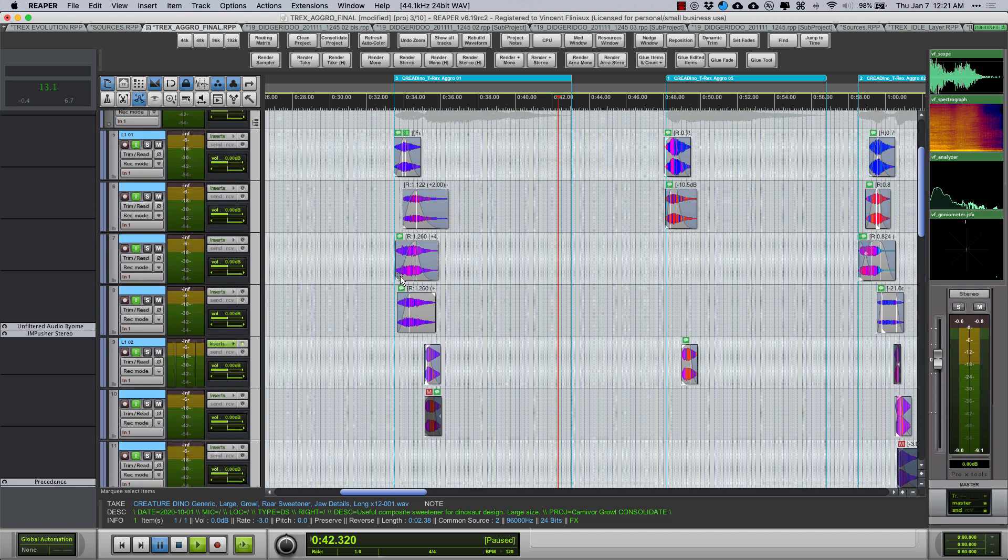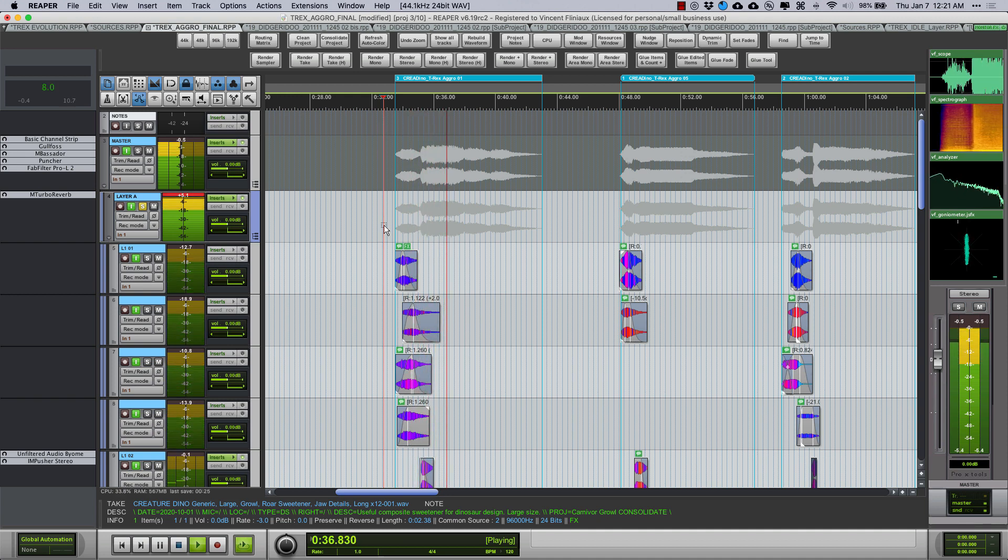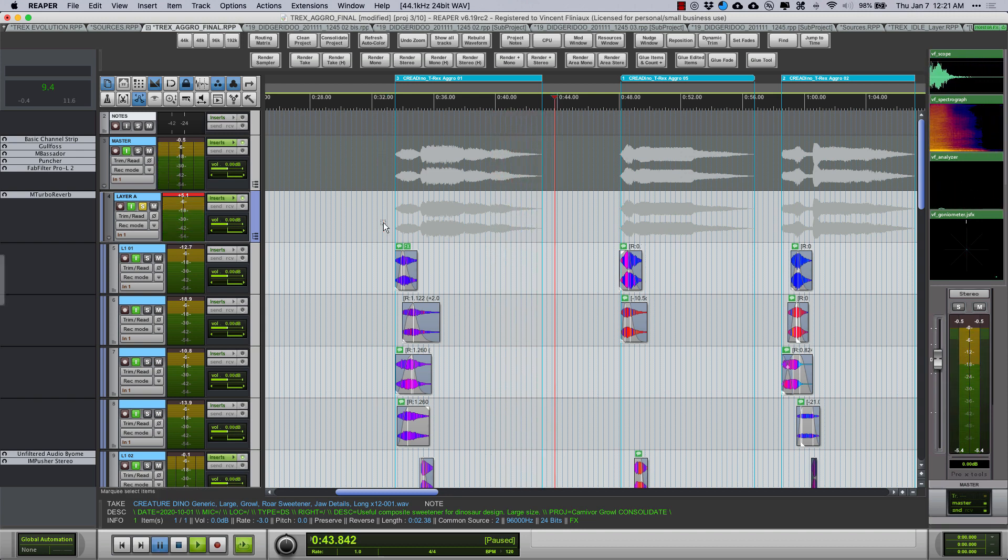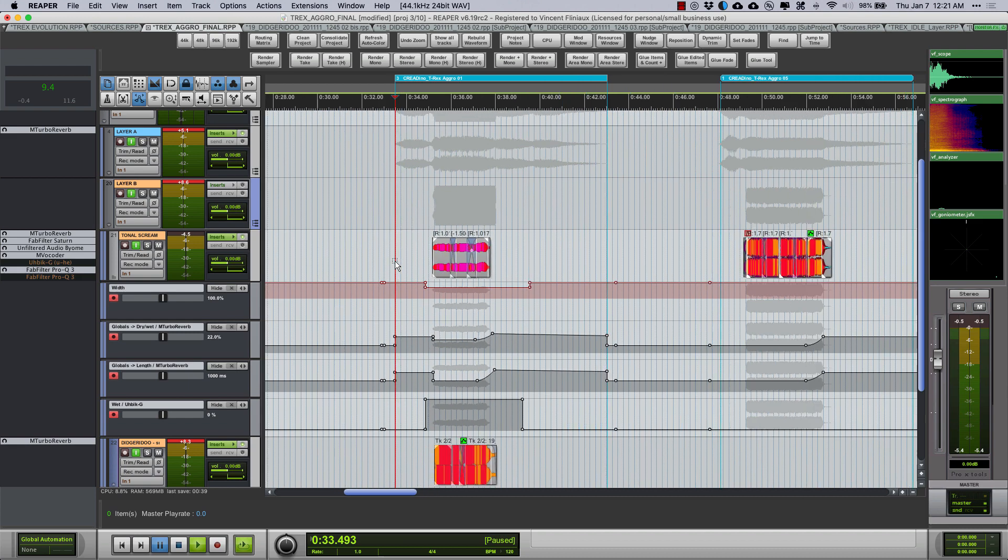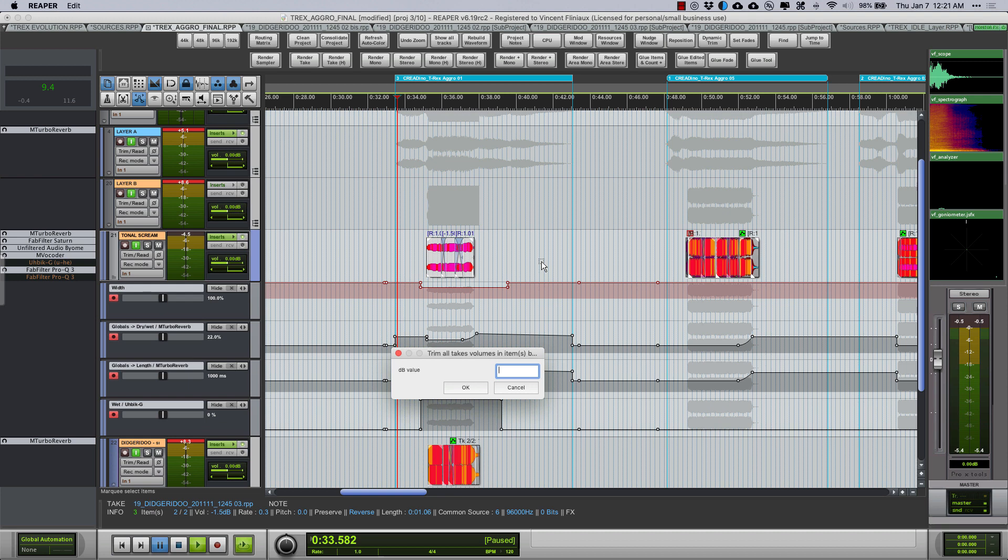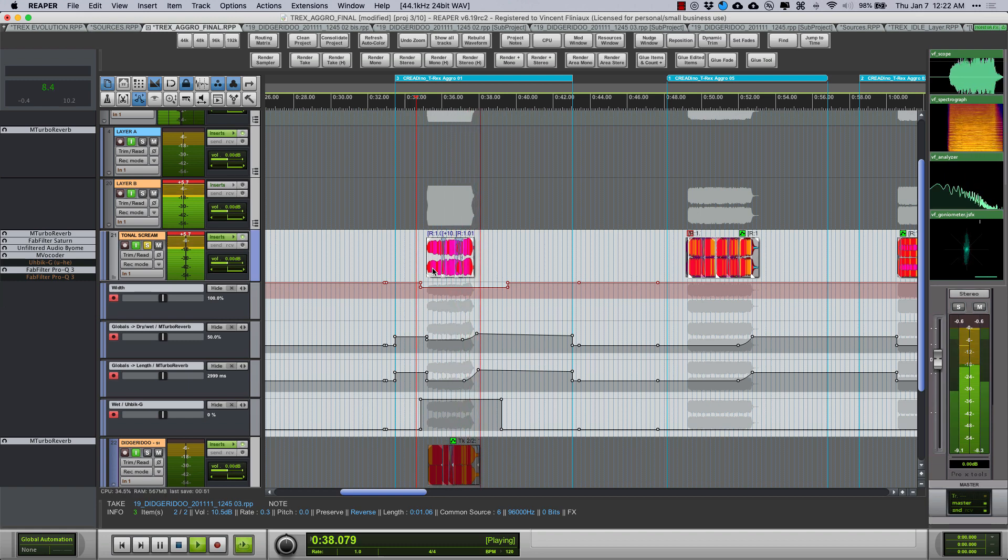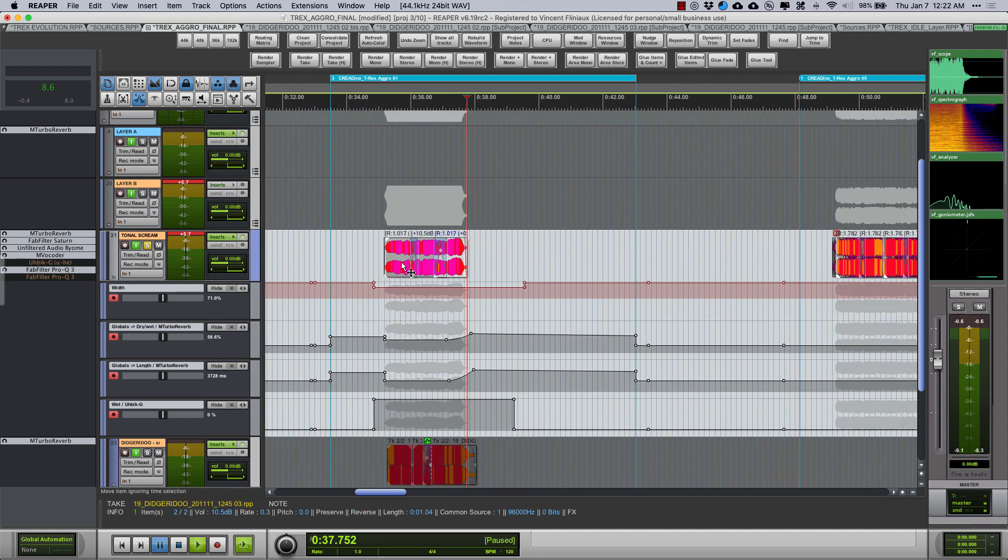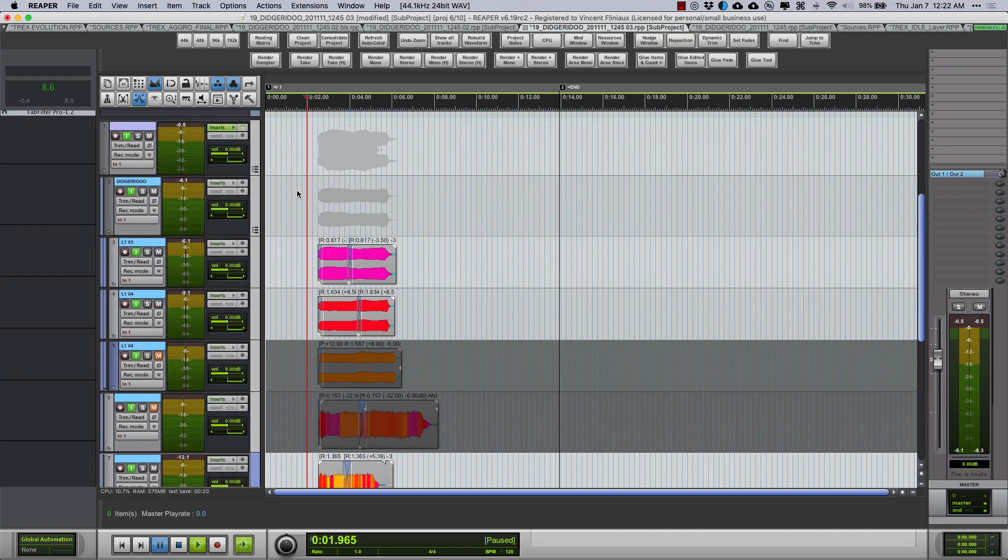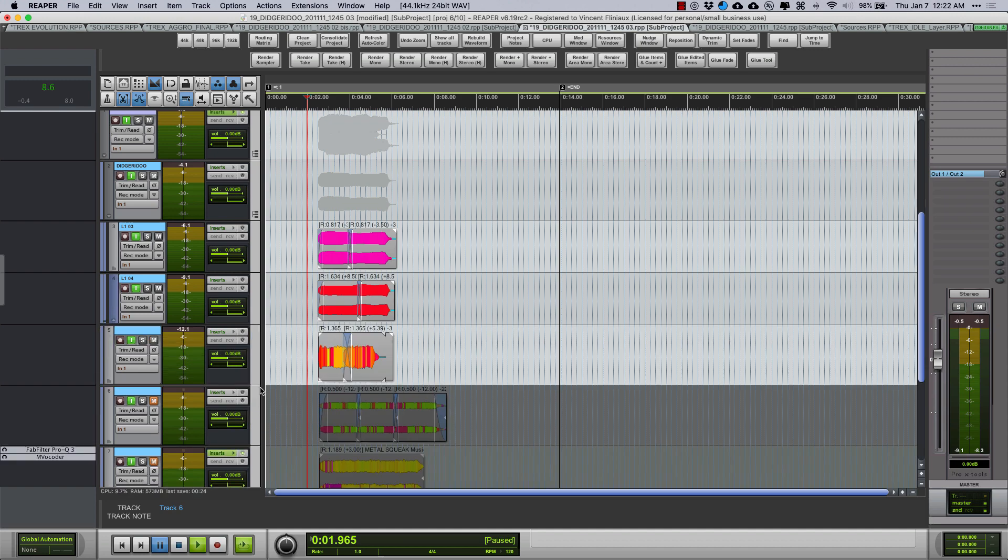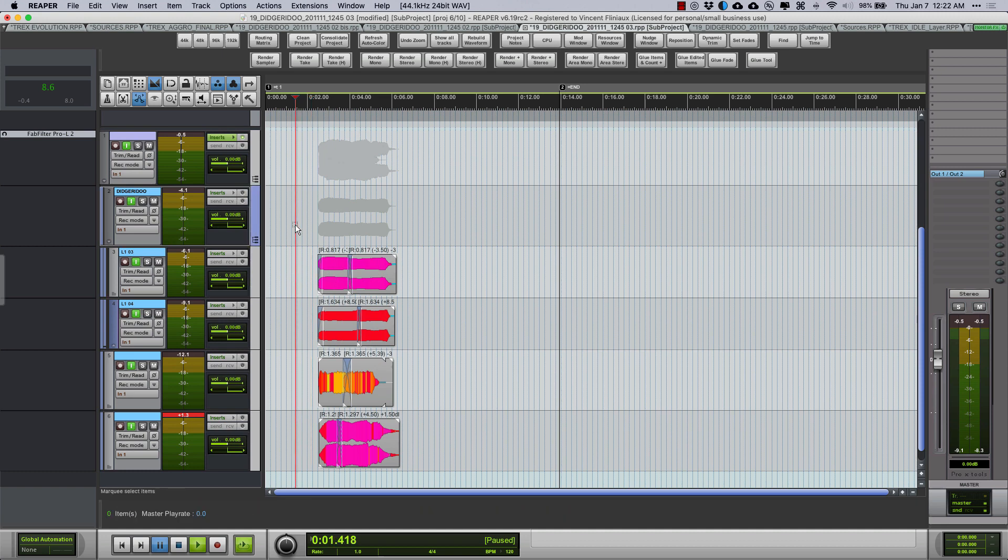Now let's go into the layer B, maybe the most interesting here. Let's hear this one louder a bit in solo. So you can see that it's a RPP file, so it's a sub project. So there is more things in here, so let's open the sub project here to see what's going on. Here we are, so there is a bunch of muted tracks, I should have deleted them.